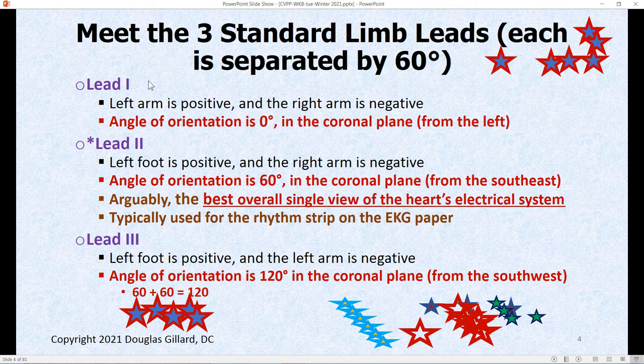All limb leads view the heart from a coronal plane, or you could say they view the heart from the periphery of a coronal plane looking down a coronal plane. Limb lead two is really the star of the show in many cases. It has an angle of orientation of 60 degrees. Arguably it's one of the best ways to view the heart's electrical system because its angle of orientation looks straight down the interventricular septum where the bundle branch and the big Purkinje fibers are.